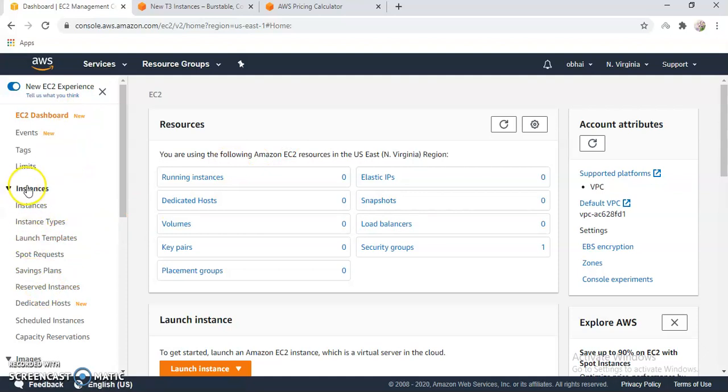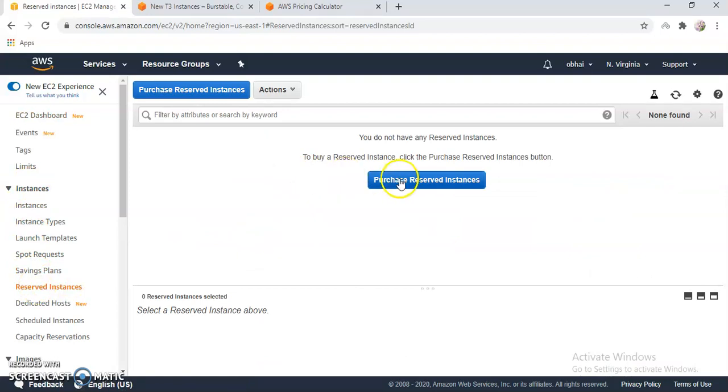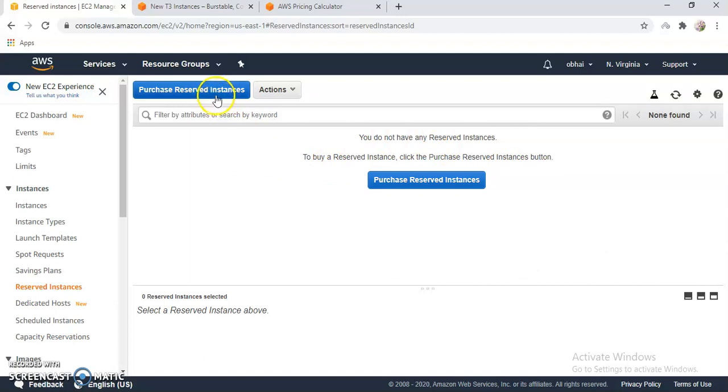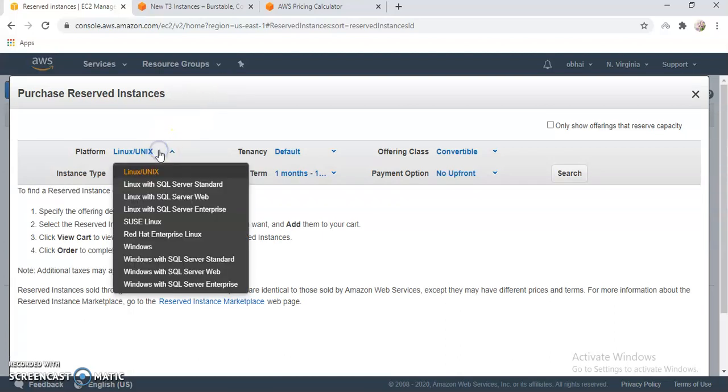Let me click here. In the left panel you have Instances, then you have Reserved Instances. If you click here, then click on Purchase Reserved Instances. Here I haven't purchased any reserved instances so that is empty, but if you do some purchases it will be displayed here. Then you just click here, Purchase Reserved Instances.